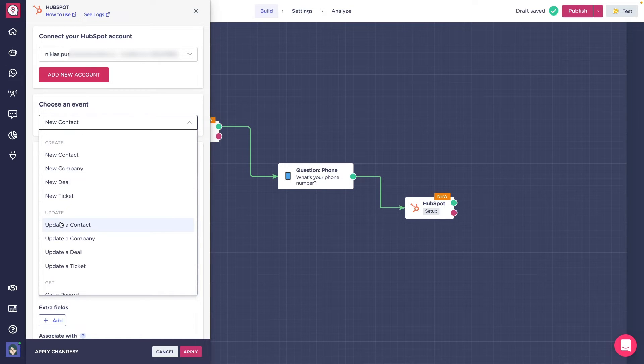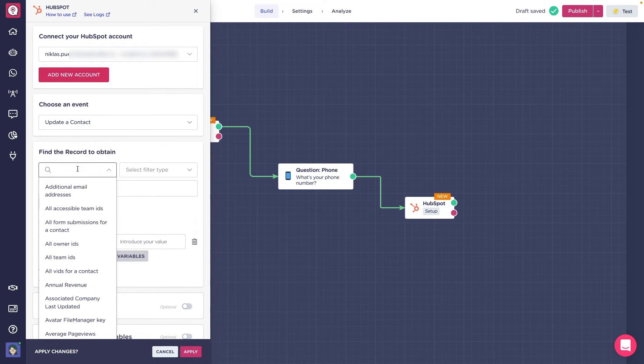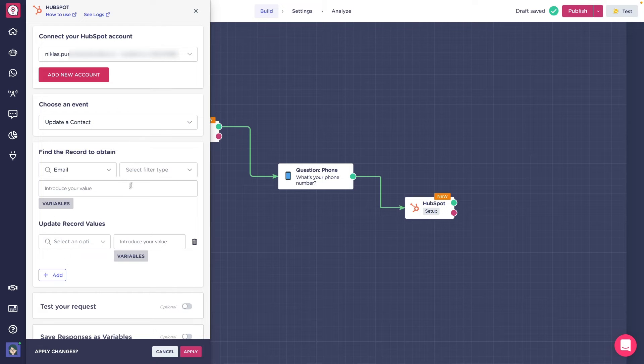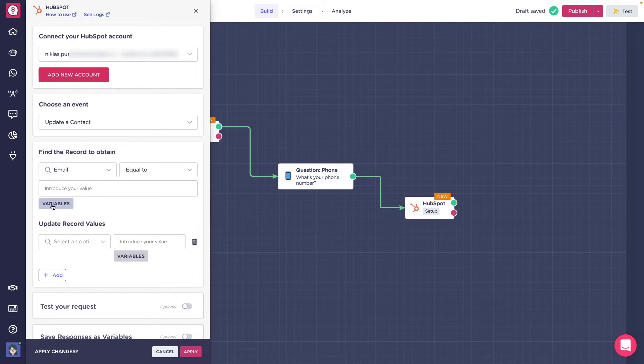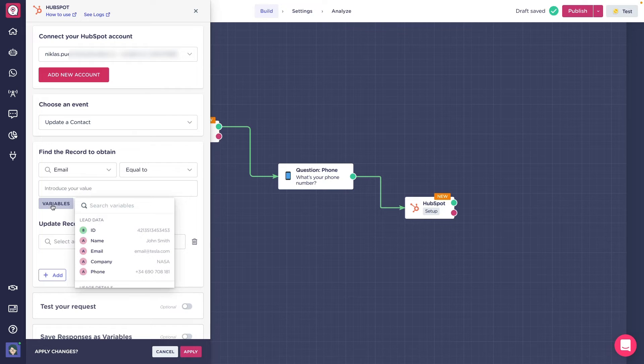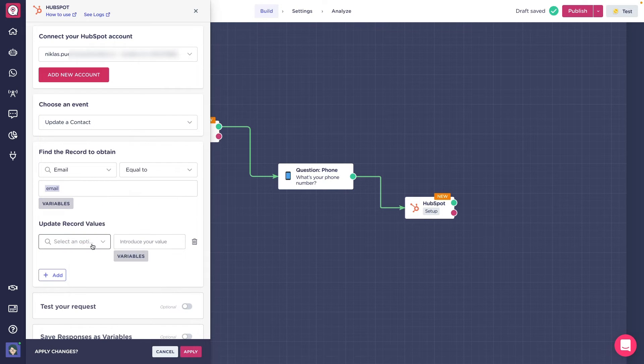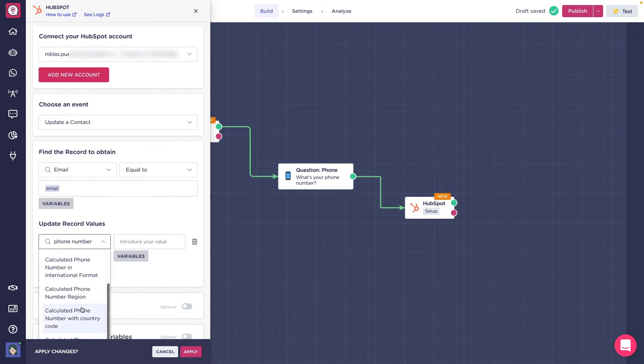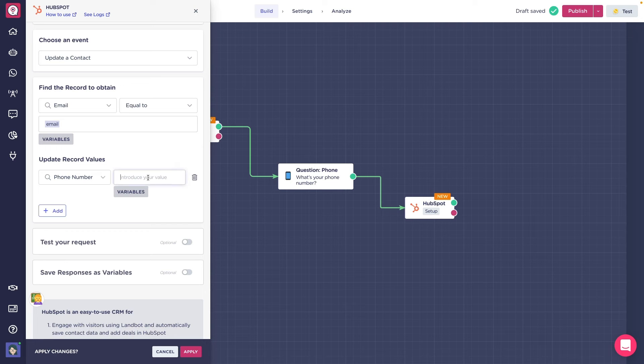For that, we'll need to find the contact we want to update. We can look for different fields in Hotspot that either contain, not contain, among many more, to the value we set down here. Now, once we find the record, select the value in Hotspot we want to update and its new value.